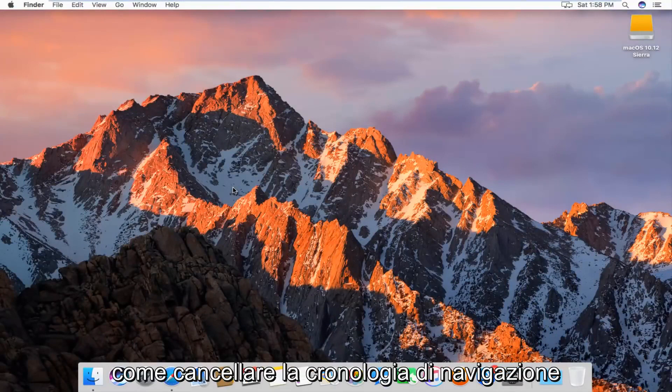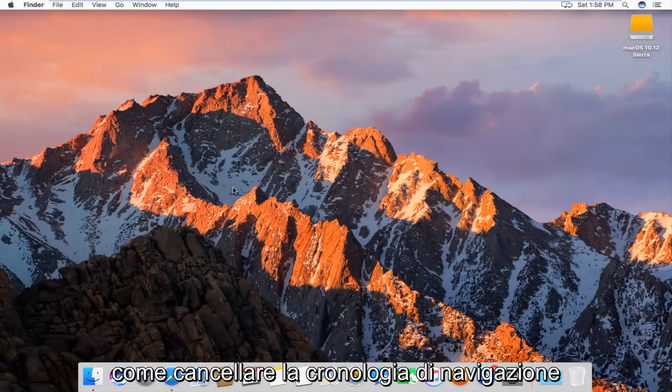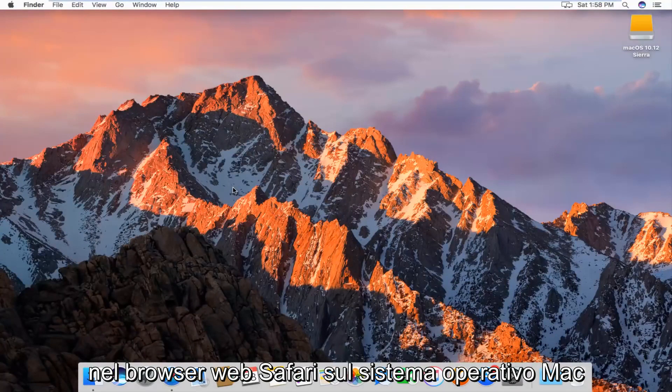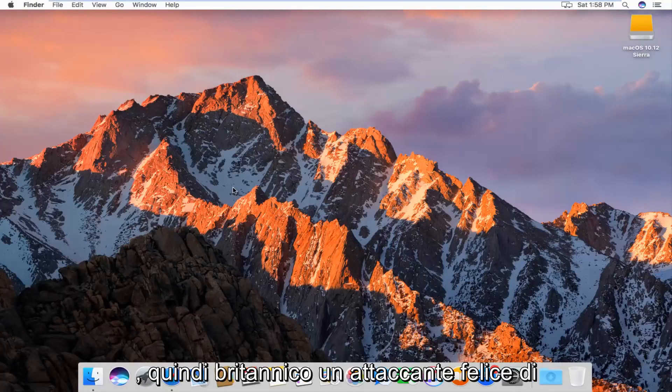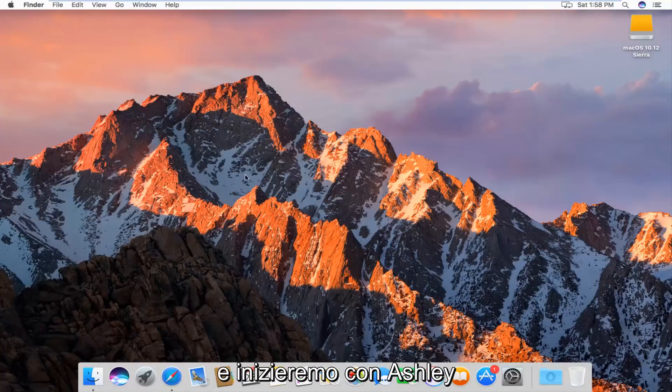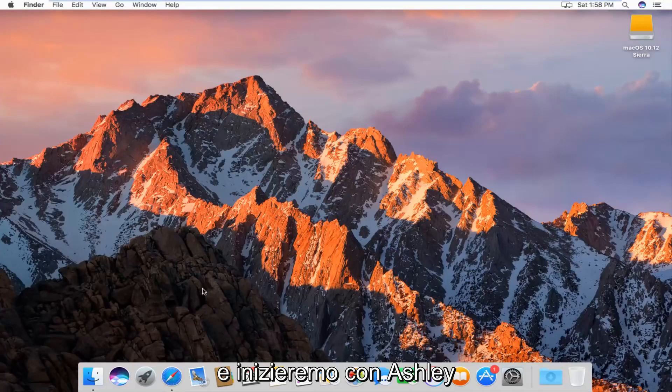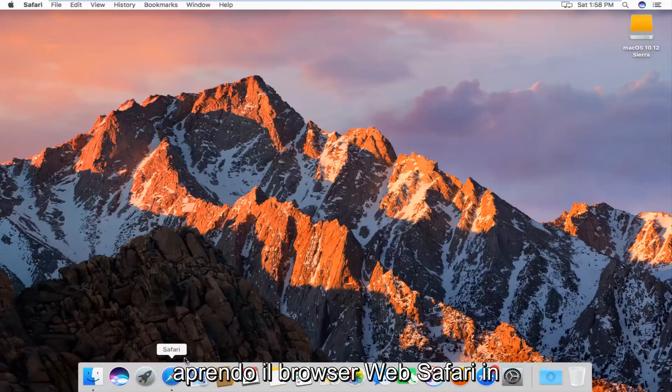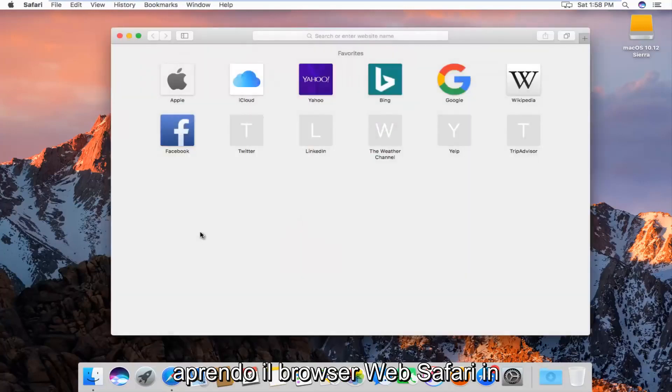Today I'm going to show you guys how to clear your browsing history in the Safari web browser on Mac operating system. So pretty straightforward, we're going to just jump right into it, and we're going to start by actually opening up the Safari web browser.